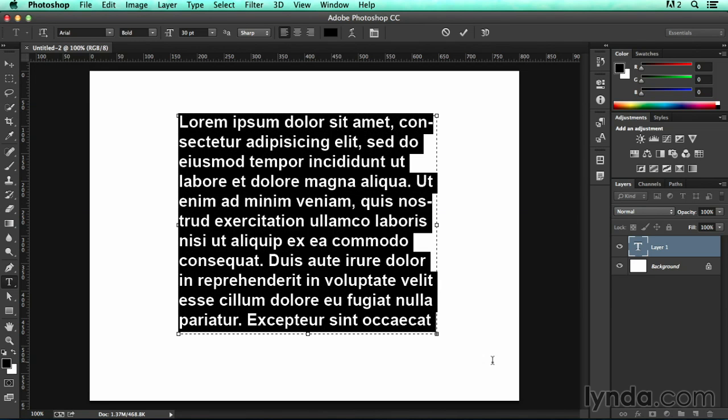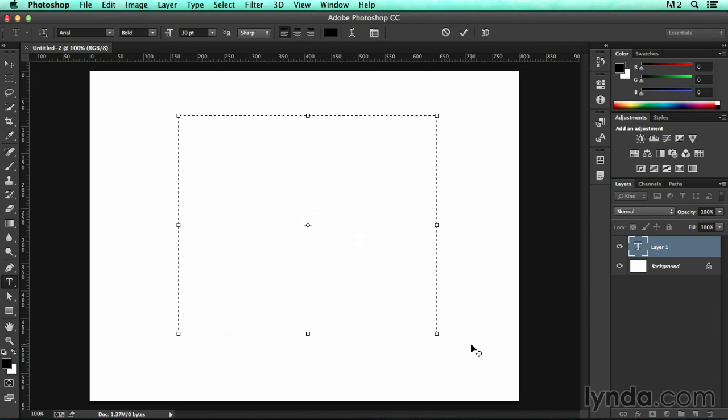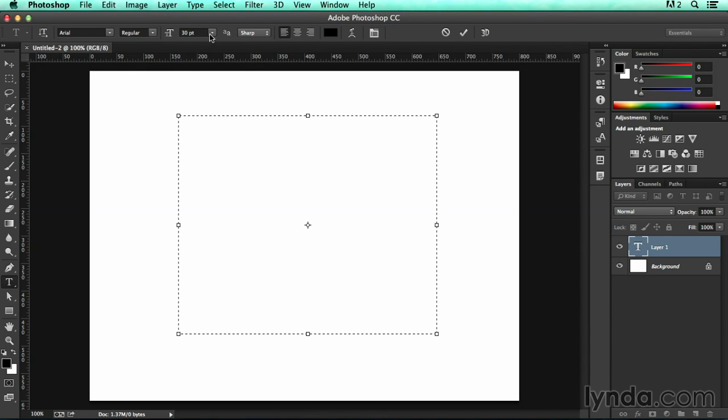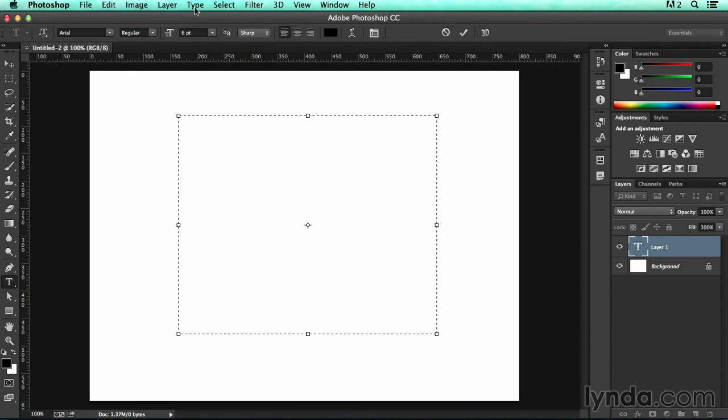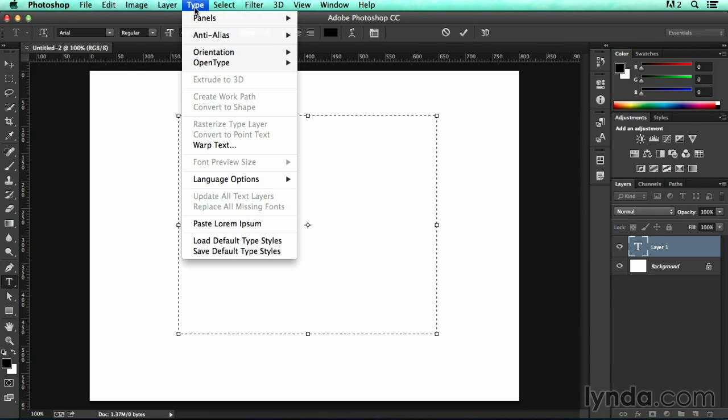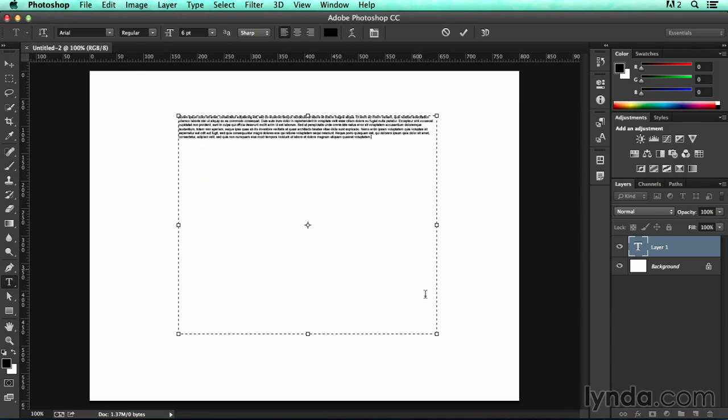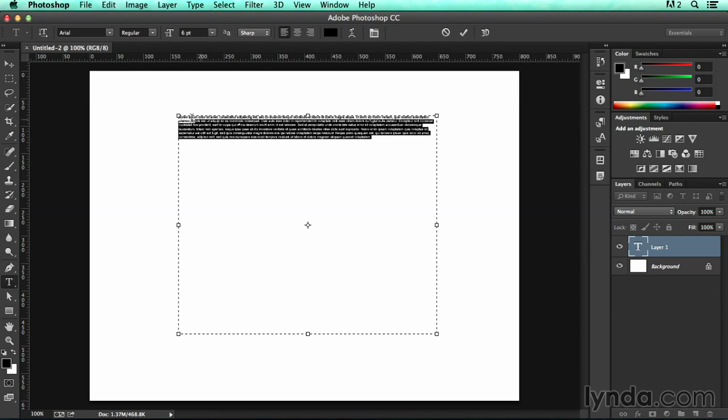So if I were to select all of this by hitting Command-A or Control-A on the PC and hitting Delete, I'm going to change my font back to Regular and make it really small, like 6-point. I'm going to go back up to Type and hit Paste Lorem Ipsum. And you can see that the Type doesn't actually even fill the text frame. It's just that standard bit of text.